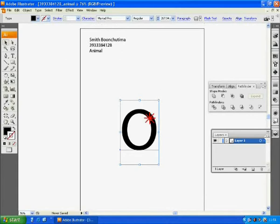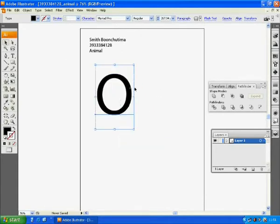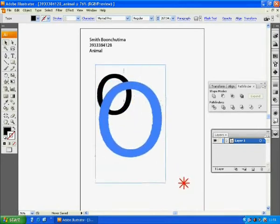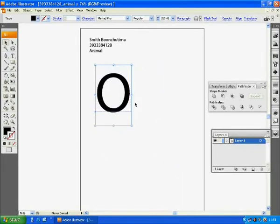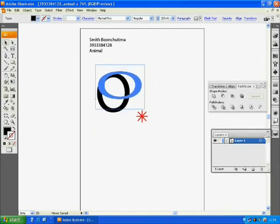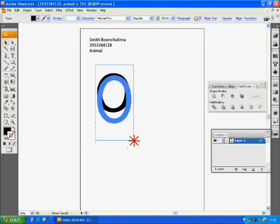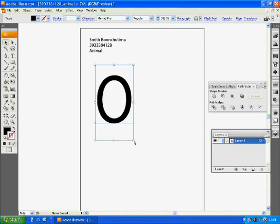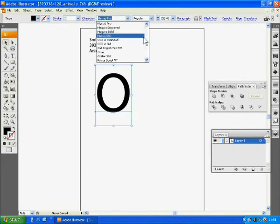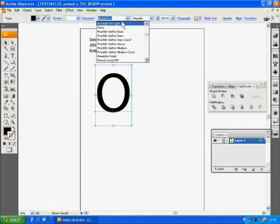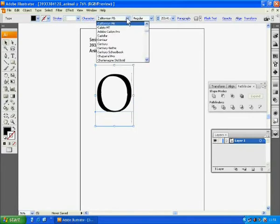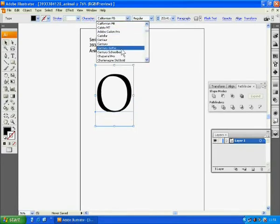When you use the selection tool to drag and adjust its size, I would like you to press shift on your keyboard to maintain the proportion of the font. By pressing shift, your letter will not appear distorted. When I mark your work, I will reduce points for the distorted font. Let us see.